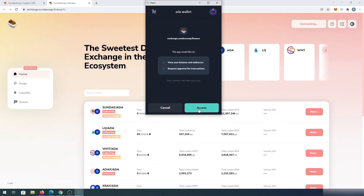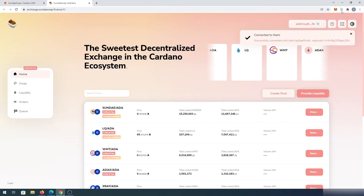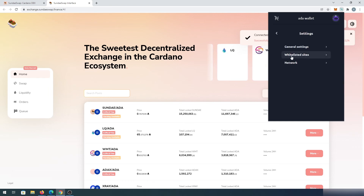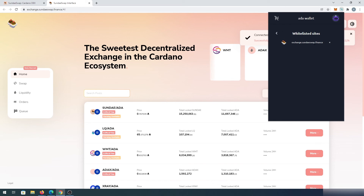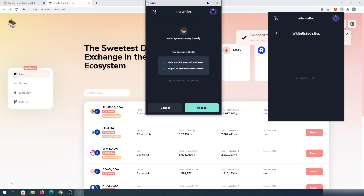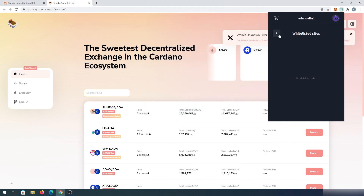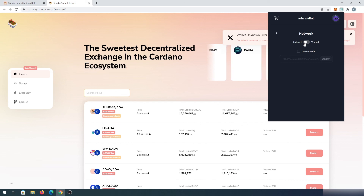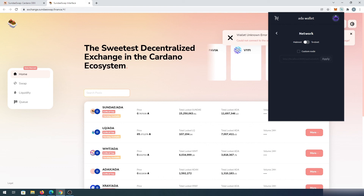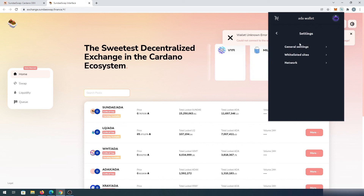Press on access — that's how you connect to any swap or exchange. If we go back to settings and then whitelisted sites, you'll see exchange.sundayswap.finance is whitelisted. That's how you use your Nami Wallet on Sunday Swap, Minswap, or any other swaps. Once you're done, you can disconnect by pressing the X. Under network settings, by default it's set to mainnet, but you can switch to testnet if you need to test an application still in its test phase.